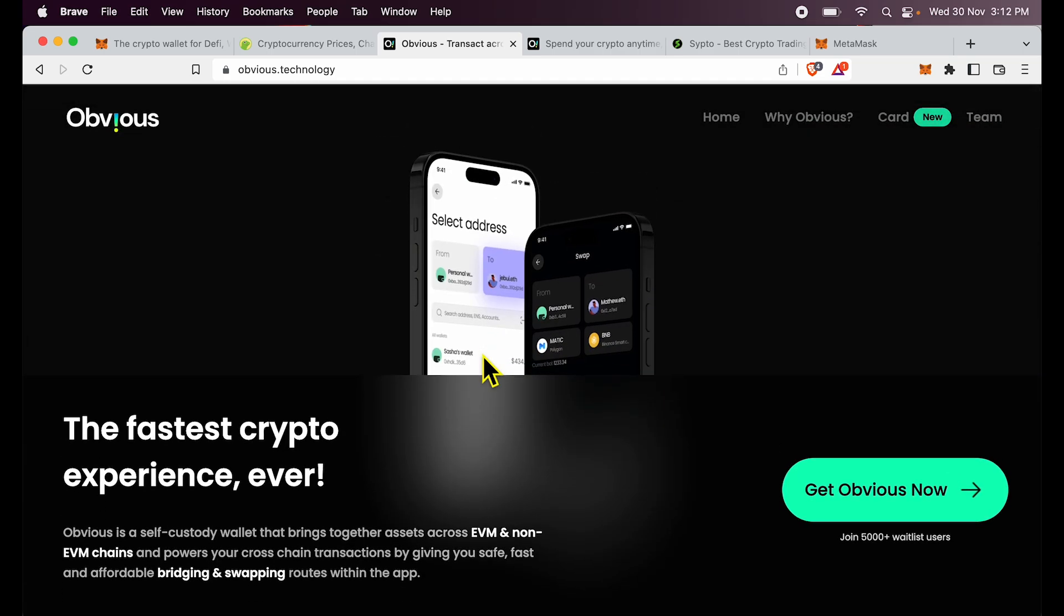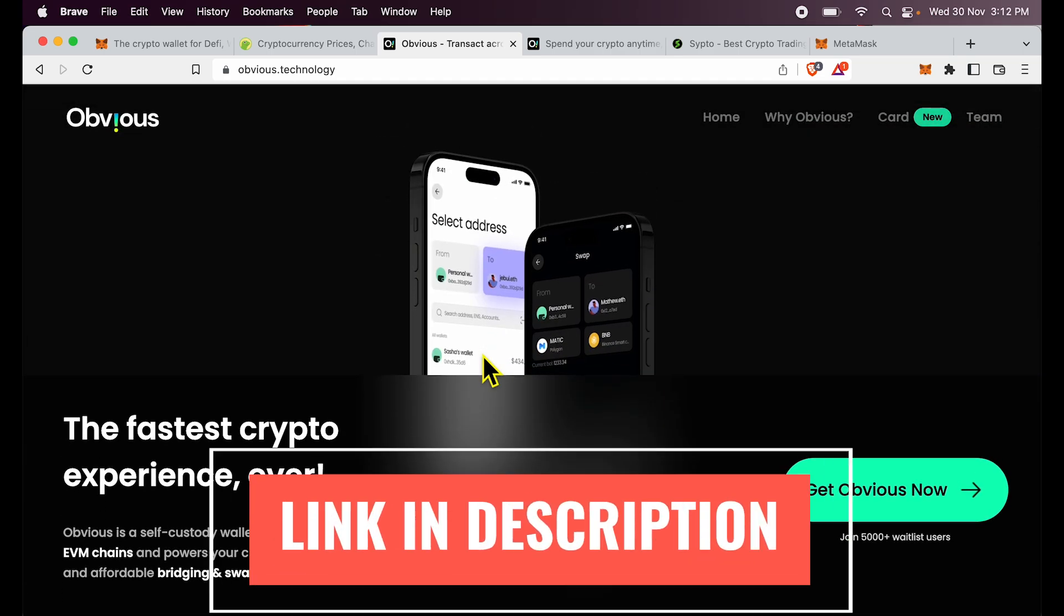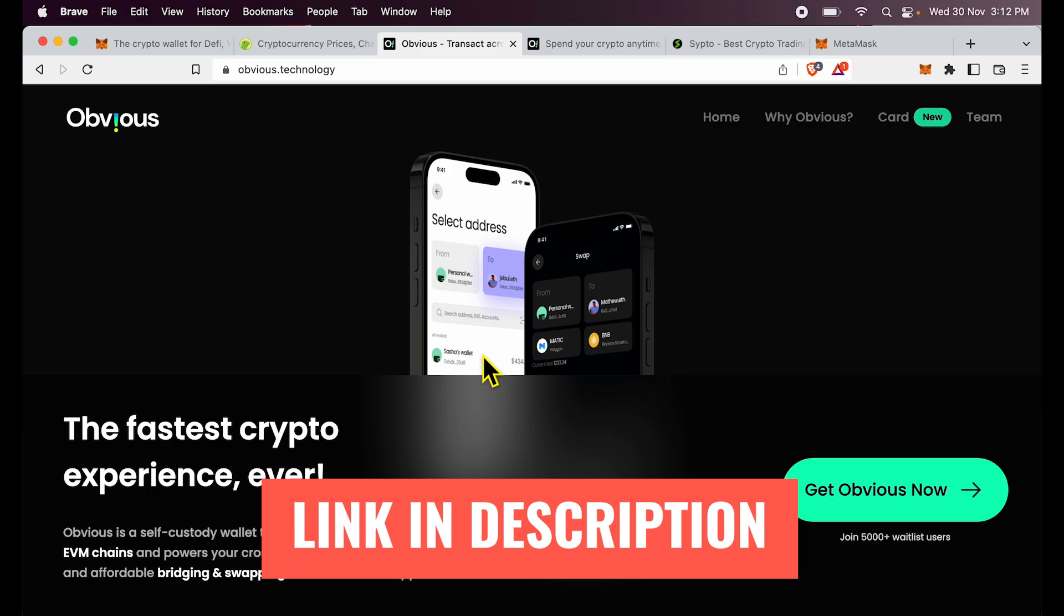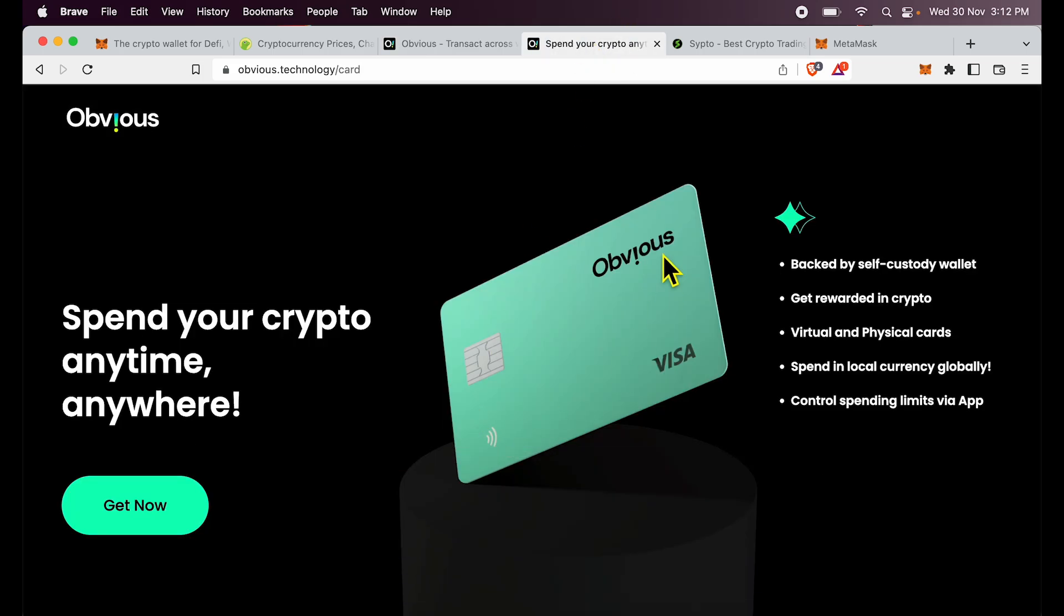But the multi-chain complexity is taken away by Obvious Wallet. It is a fantastic multi-chain wallet which does a lot more than what you are currently doing with MetaMask. They are also coming up with a crypto card which I am excited about and I am on the waitlist to get this card. It's a self-custody crypto card which can work globally so I can spend in local currency across the world but use my crypto balance as the funding source. Isn't that great?